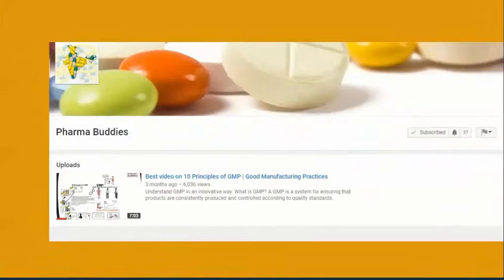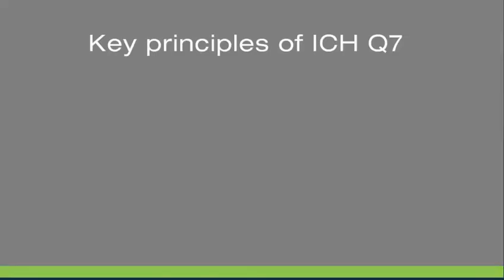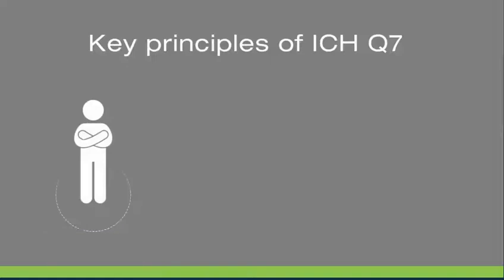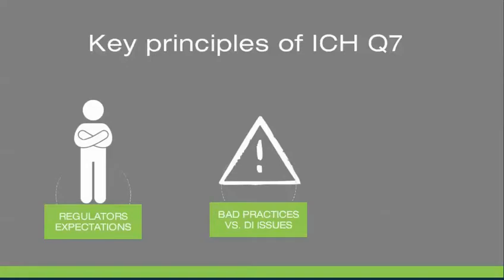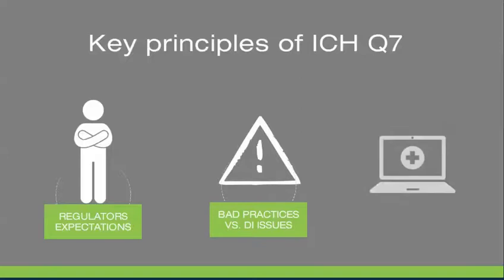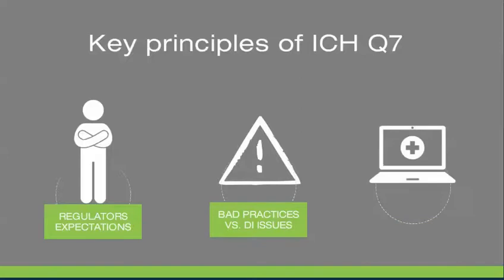Before that, like and subscribe Pharma Buddies for more informative videos. Click on the bell icon for updates and notifications. It is important to understand Q7 principles for data integrity, regulators' expectations, understand bad practices versus data integrity issues, and a few GMP examples. We will try to cover most of these in this video.